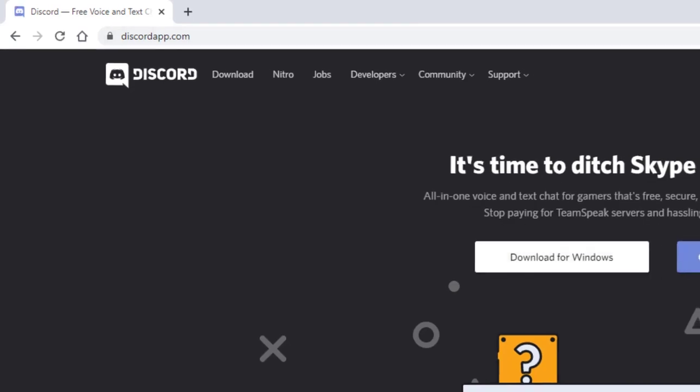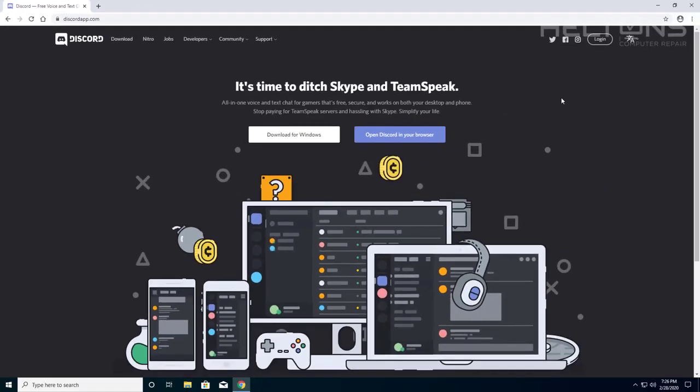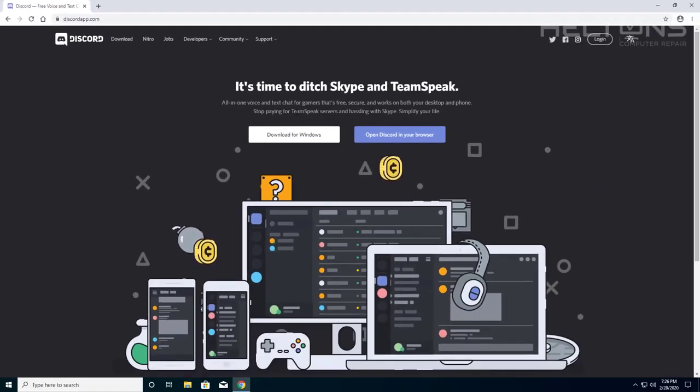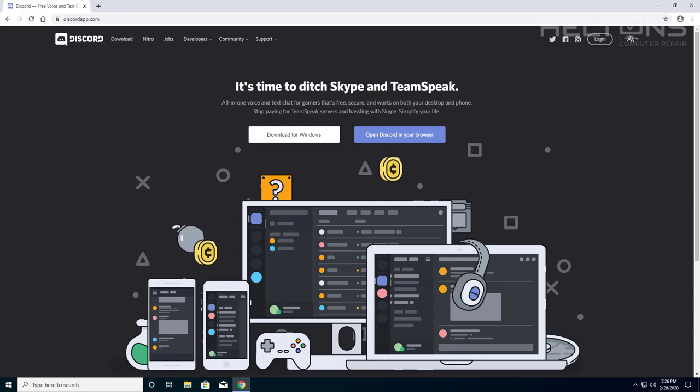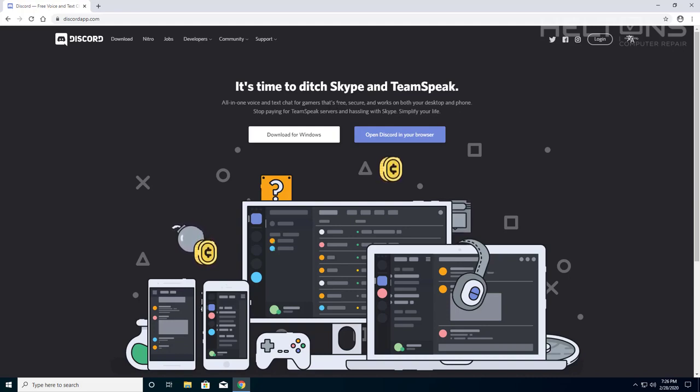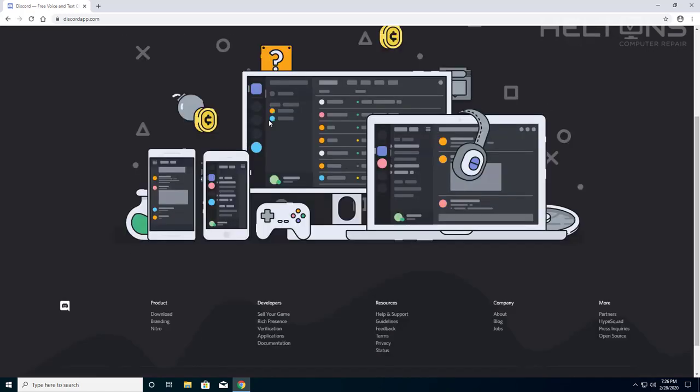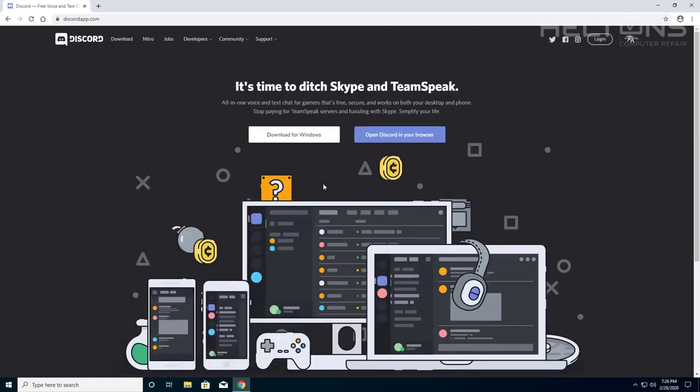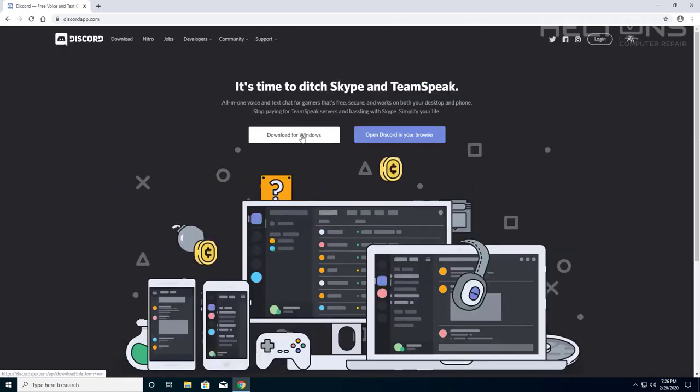And this is what you're going to see: an all-in-one voice and text chat for gamers that's free, secure, and works both on your desktop and phone. Yes, it makes it so much easier. I really love this program. I use it myself, and I'll show you me signing into it.